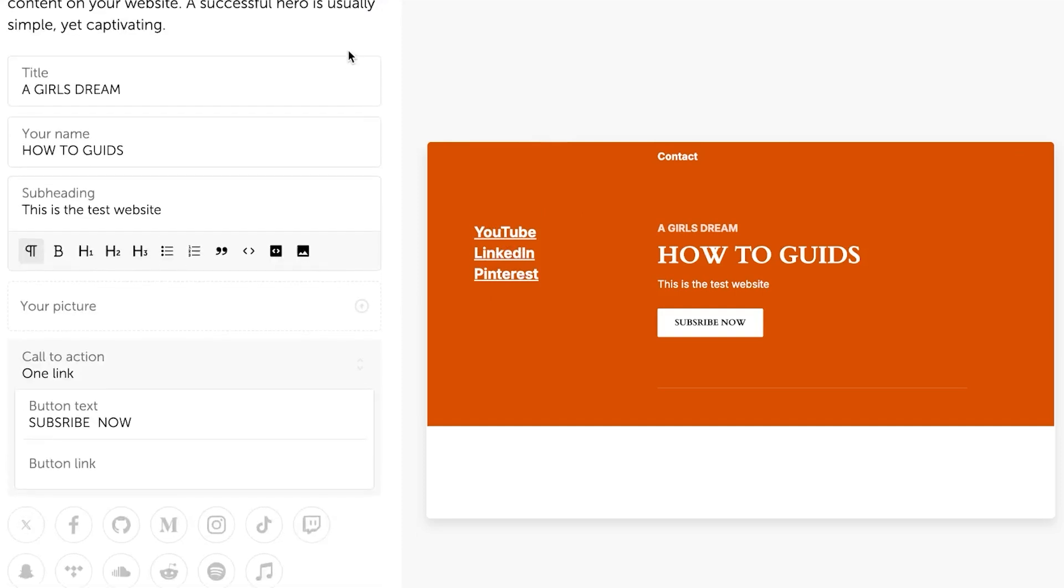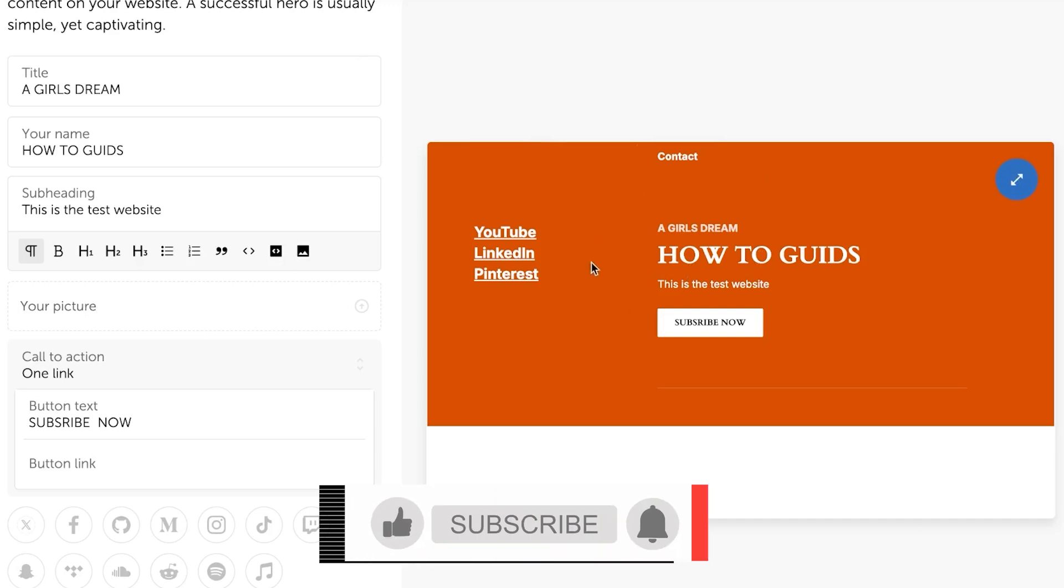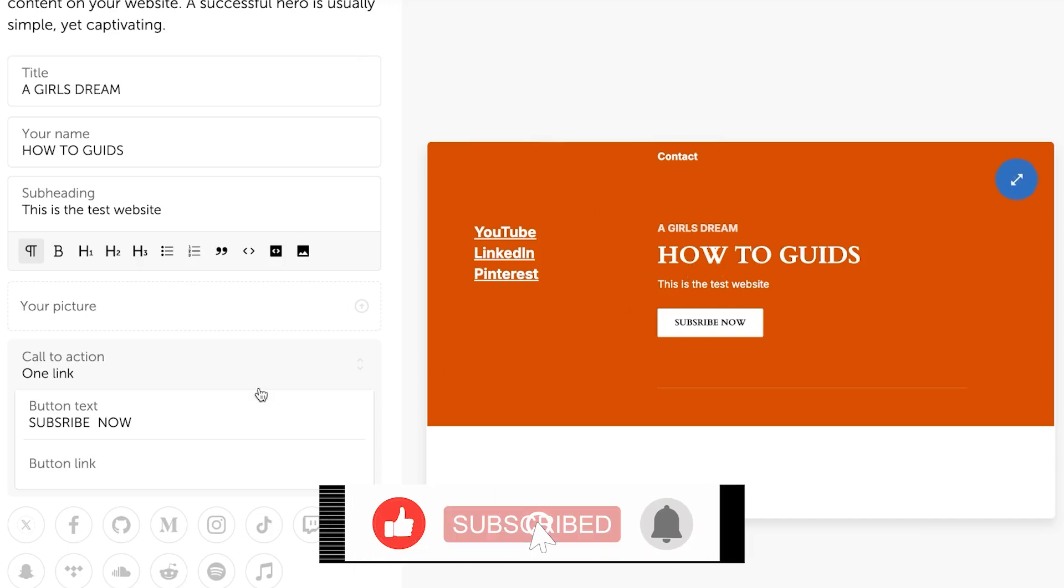Now this is kind of the main part and we can add a picture too. So if you want a picture on your header, on your main part here on the website, you can go for that.